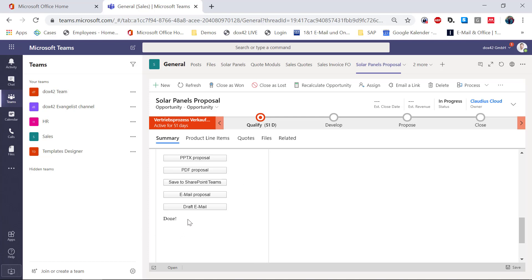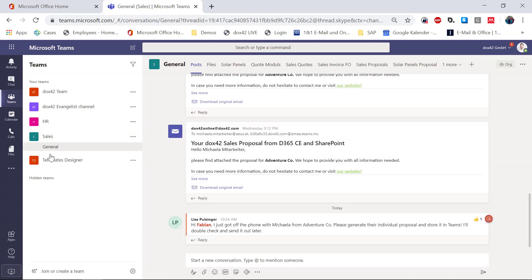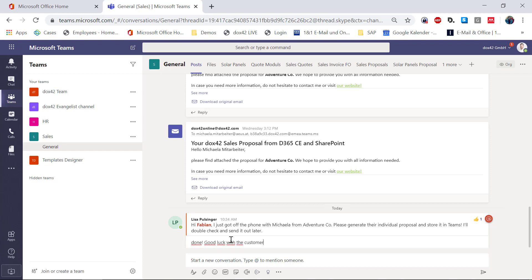It says 'done' — that was my job. I go back to my sales team in Teams and tell Lisa that this is done on my side. I can say 'Good luck with the customer,' for example. And that was it for my part.